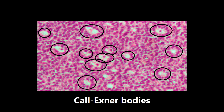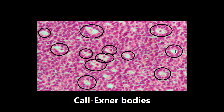This next image is Call-Exner bodies, which are a sign of granulosa cell tumor of the ovary. They have a kind of pseudo-rosette pattern that looks like a primordial follicle. It can be hard to identify these on a giant histological slide, but if you see something like this rosette pattern in a female patient, narrow it down to Call-Exner bodies and granulosa cell tumor of the ovary.